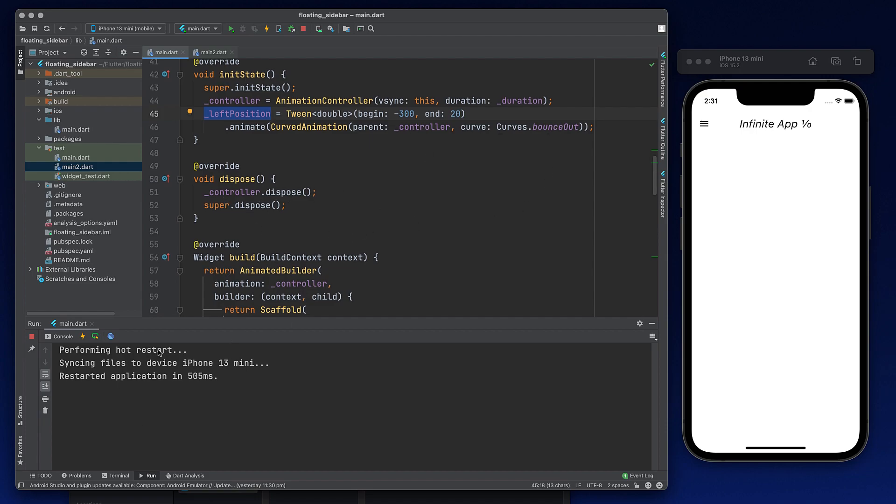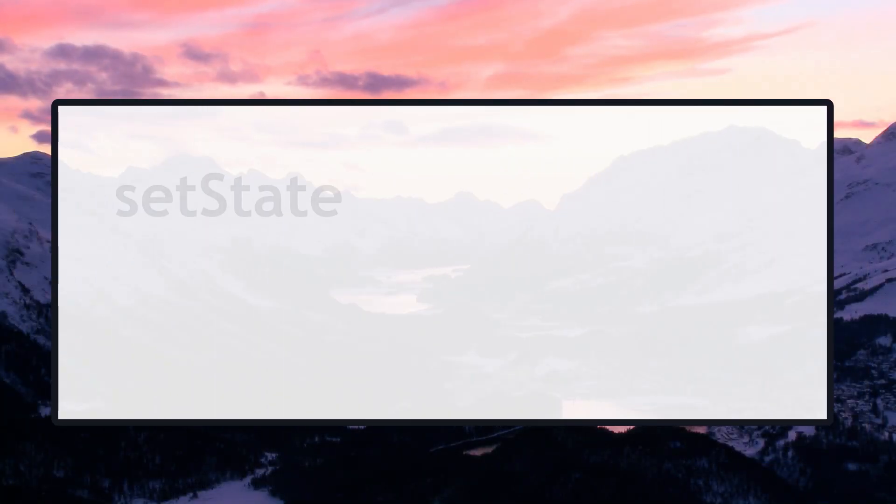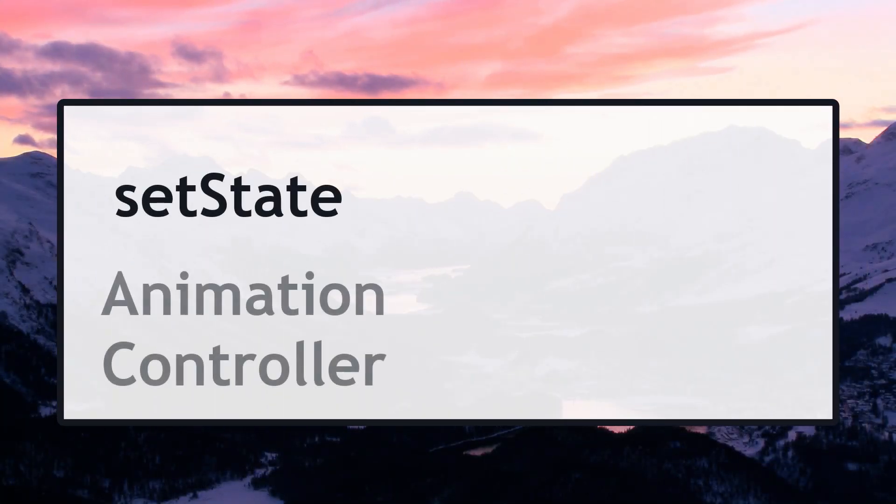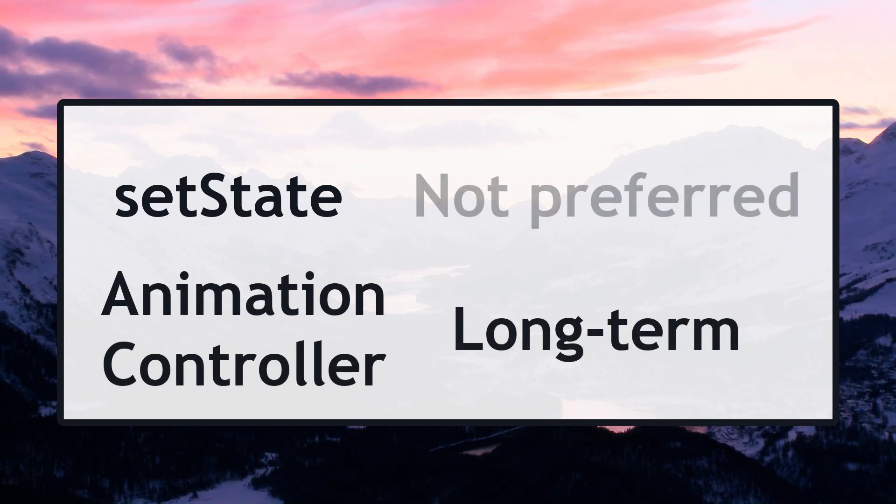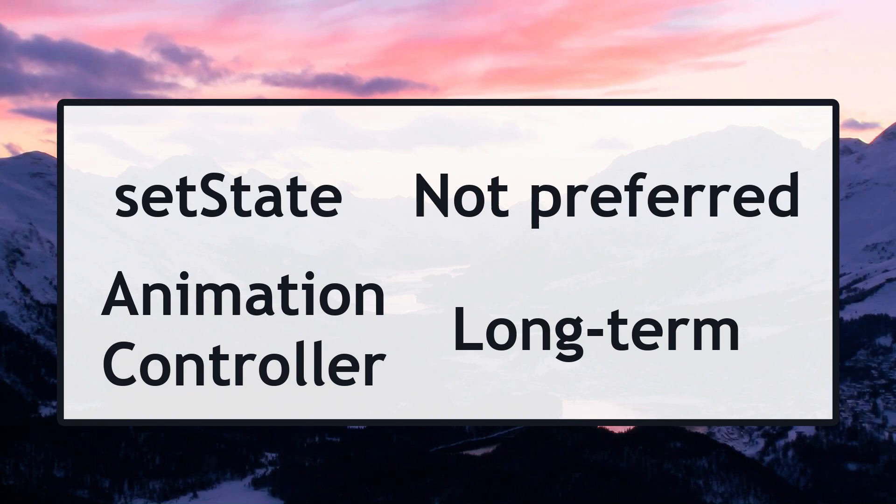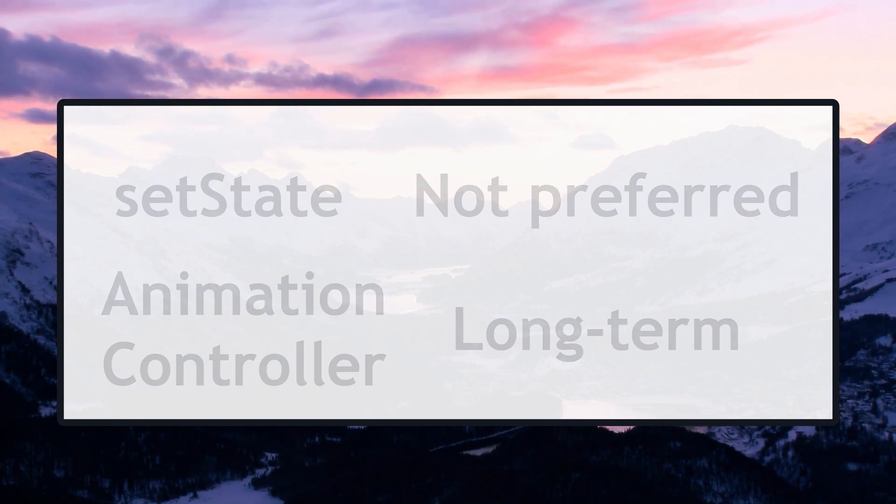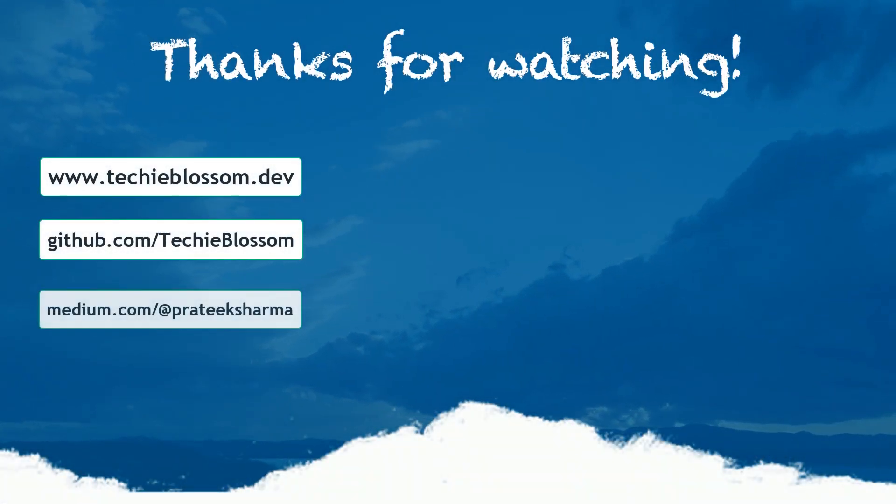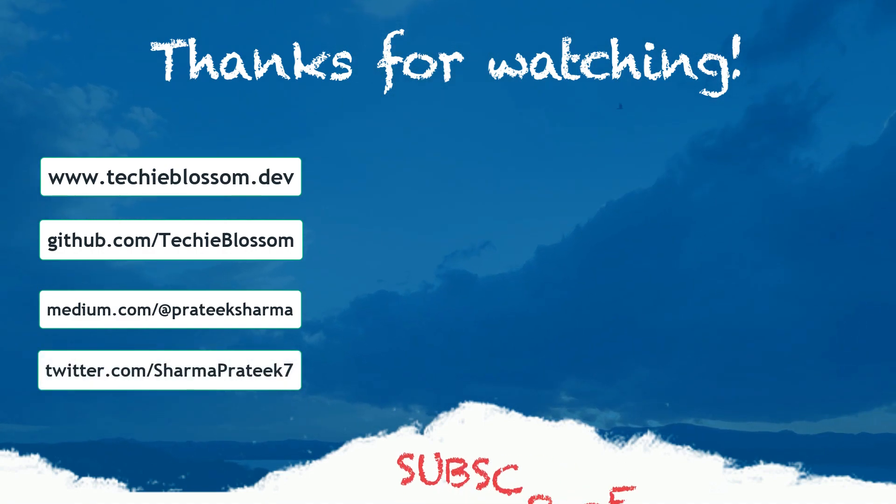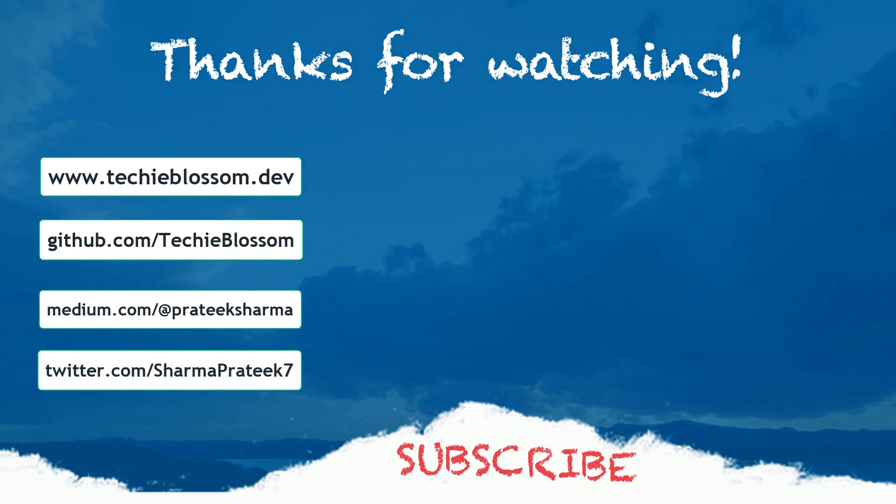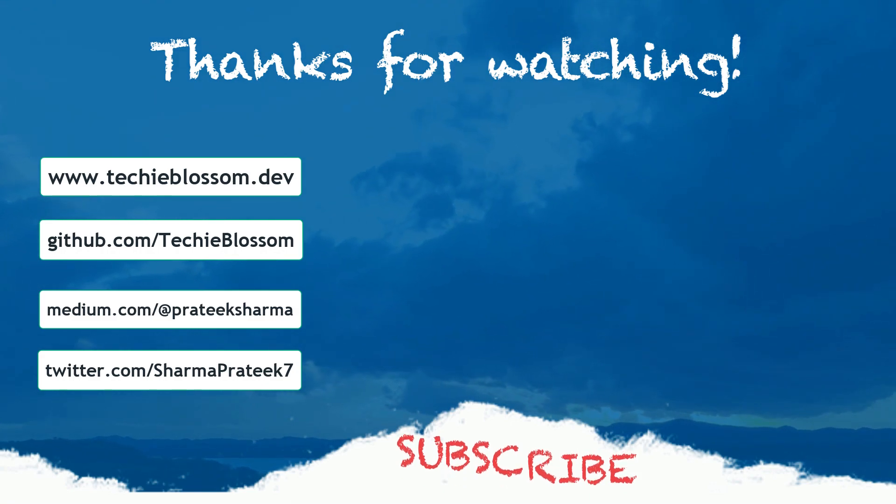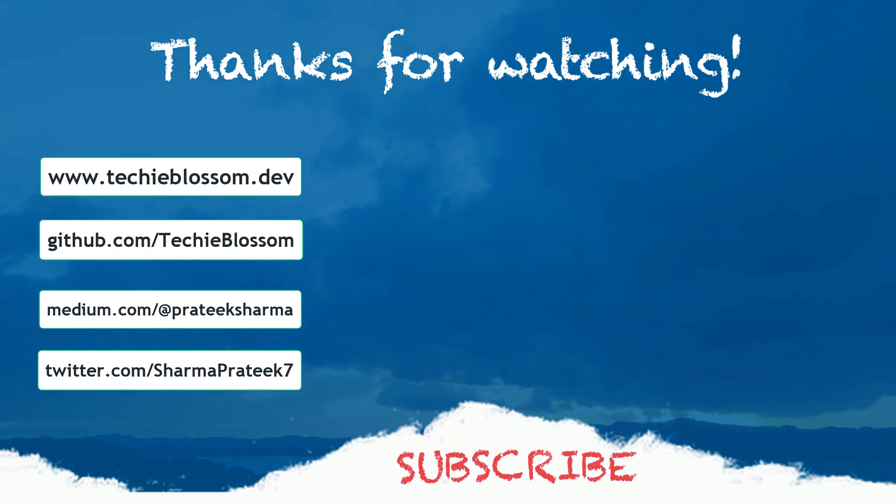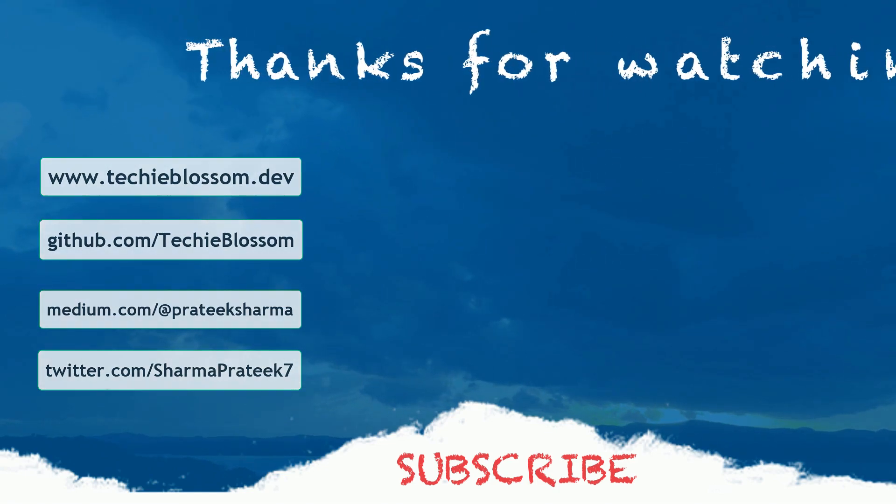So in summary, we covered two approaches, one using setState and other animation controller. Obviously, using animation controller, you had fine control on animation. And you can see that's a solution which is scalable in future. So that's it from this video. I hope you liked it. If you did, then don't forget to give it a thumbs up and share across your circle. I would appreciate that. Also, if you are new to this channel and haven't subscribed yet, do subscribe my channel and press the bell icon to never miss out on new tutorials. Thanks for watching this video and see you in the next one.